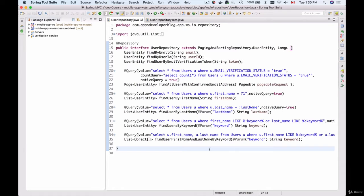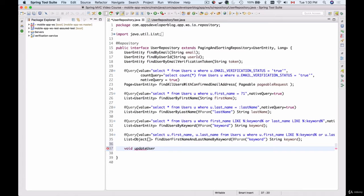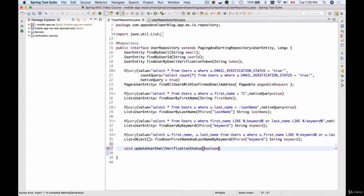In this video, you will learn how to create an update SQL query. Let's assume we want to create an SQL query that updates user email verification status and sets it to true or false. To do that, I will add a new method. Let's call it void updateUserEmailVerificationStatus. This method will take two parameters: first one will be a boolean value which is email verification status, and another one is String userId.